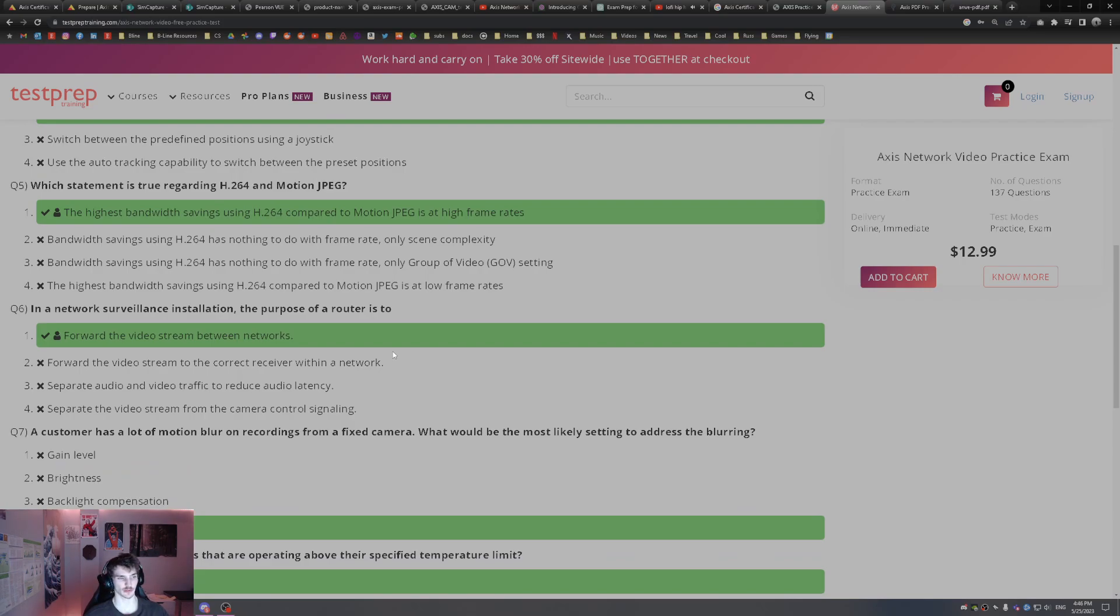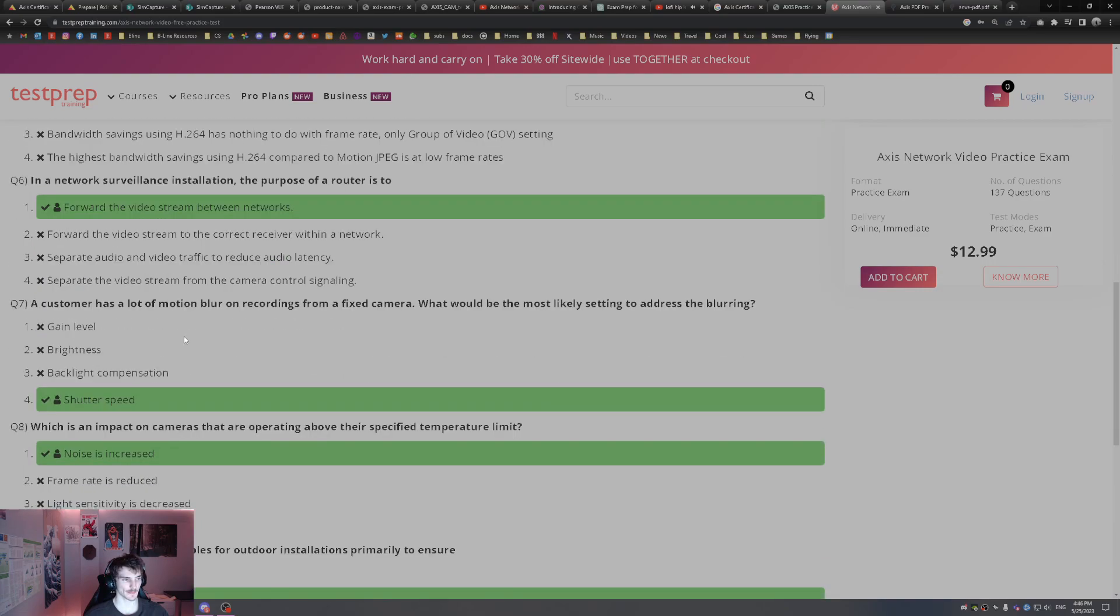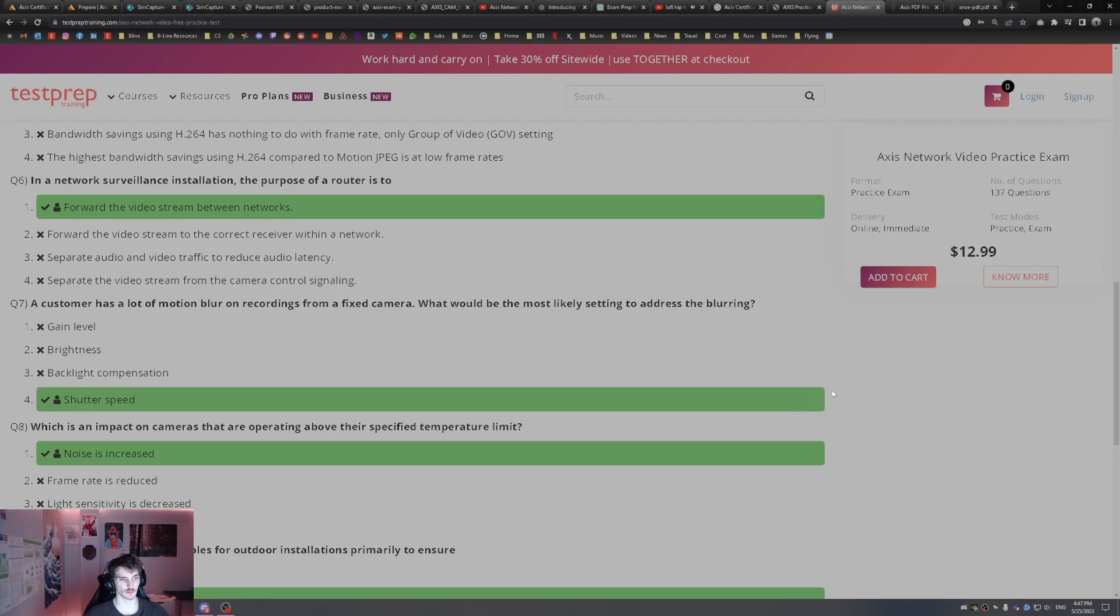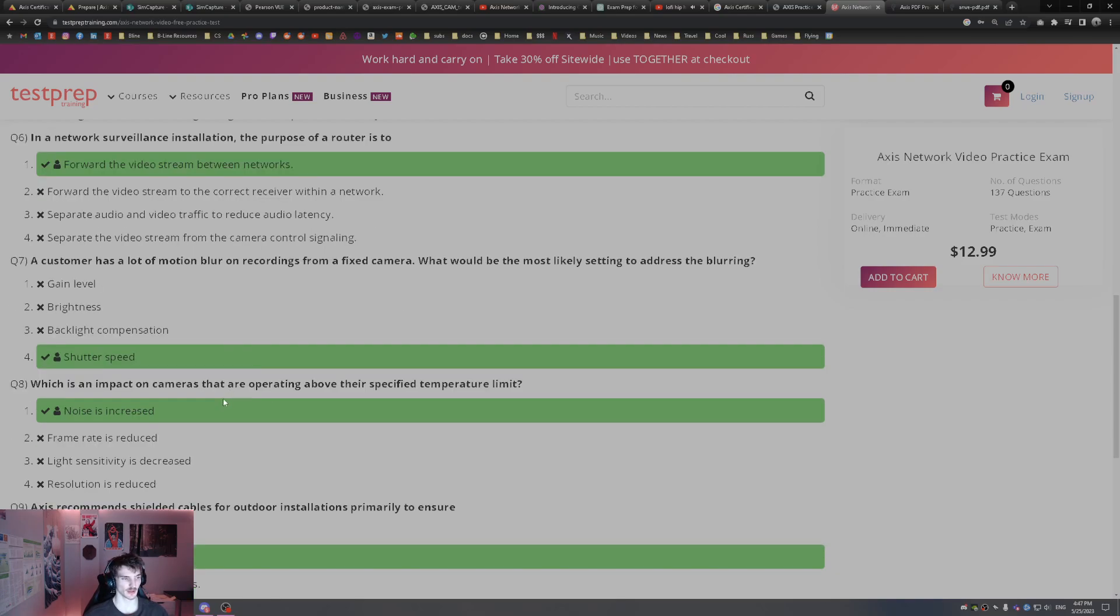In a network surveillance installation, the purpose of a router is to forward the video stream between networks. A customer has a lot of motion blur recordings from a fixed camera. What would be the most likely setting to address the blurring? Shutter speed, I think we just talked about that.